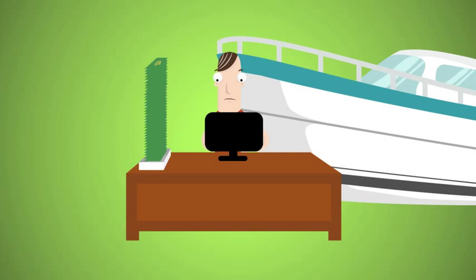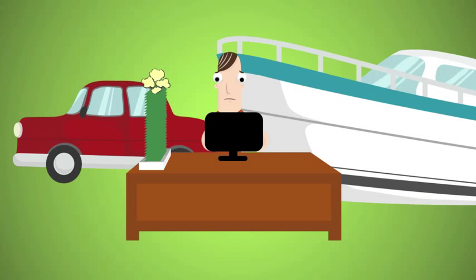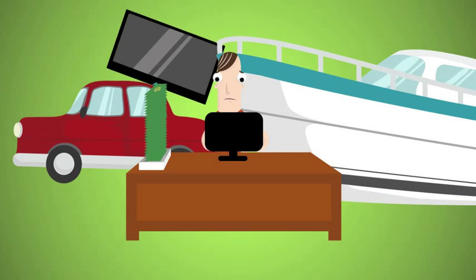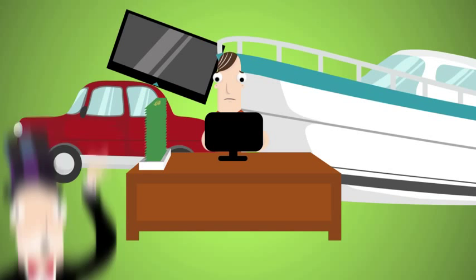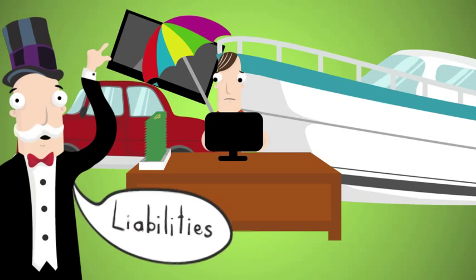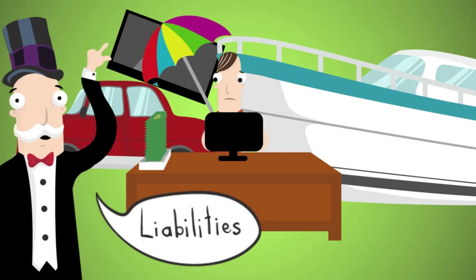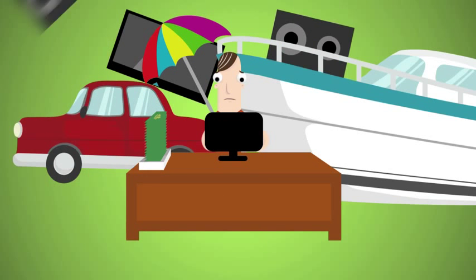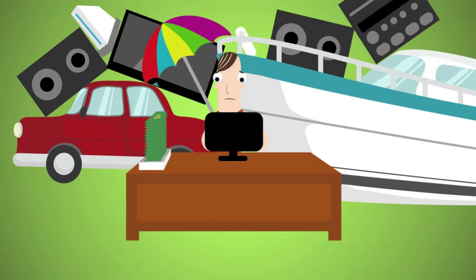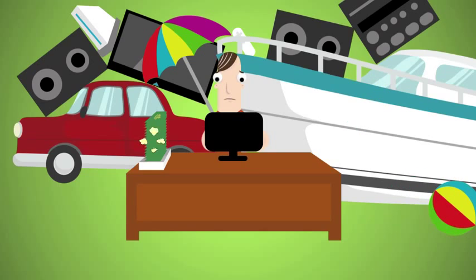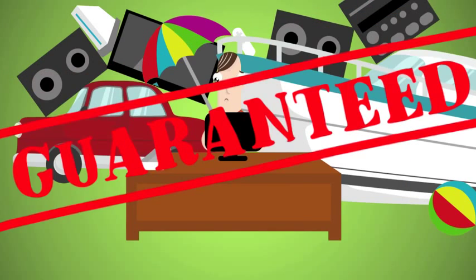You work hard and buy things that take money out of your pocket. These are what richy-pants financial people call liabilities. And if you keep acquiring these liabilities, eventually, you will be poor. Guaranteed.